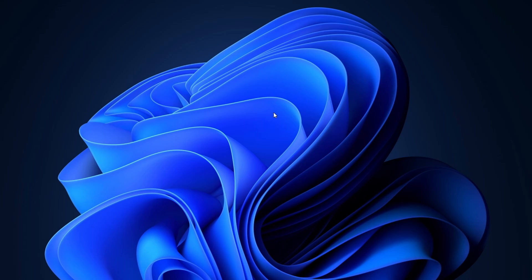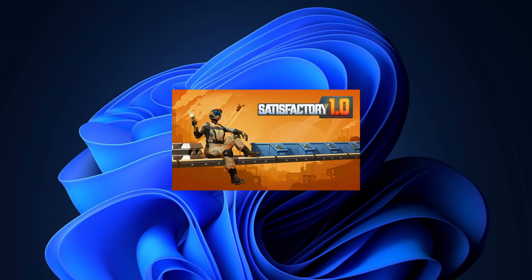Hey, everyone. Welcome back to the channel. Today, I'll be showing you how to find the save file location for Satisfactory if you've installed it on Steam.